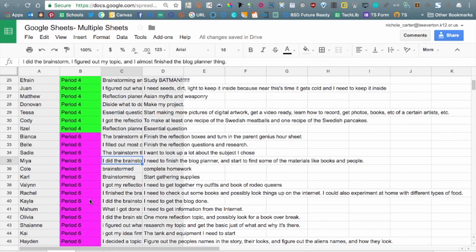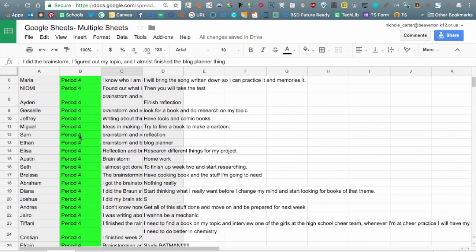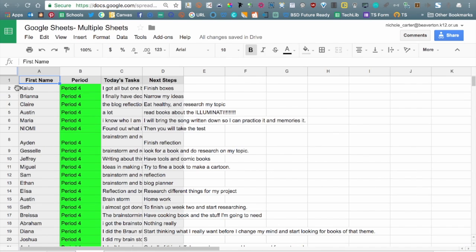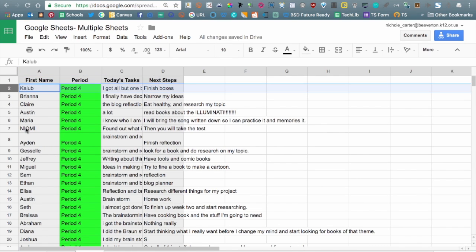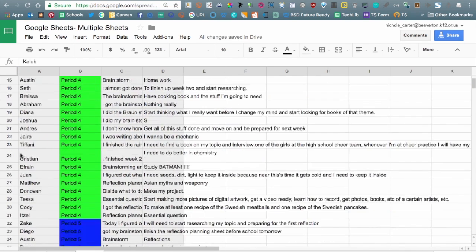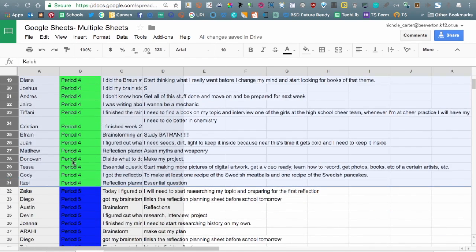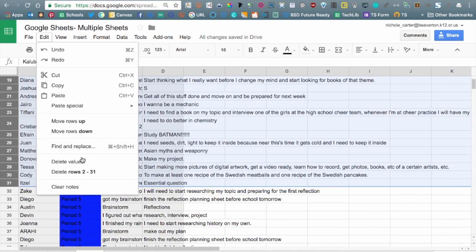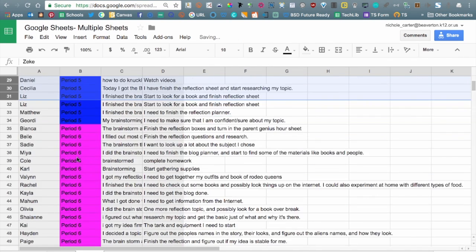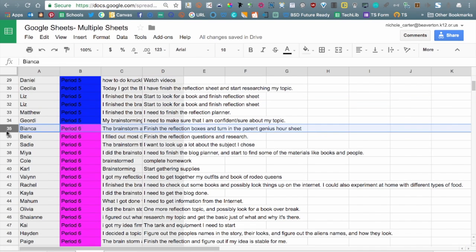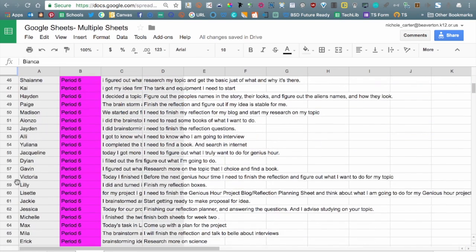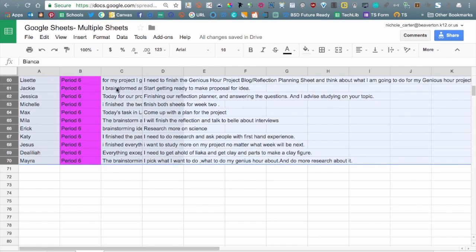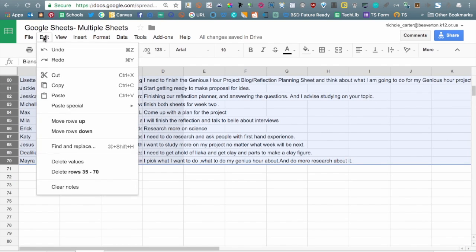We deleted that and we're going to move over to Core 5 and do the same thing, but we're going to remove Core 4. So go ahead and delete 2 through 31. This is Core 5, so let's go ahead and delete the period 6 option as well. So now you have a Core 4 sheet and a Core 5 sheet.